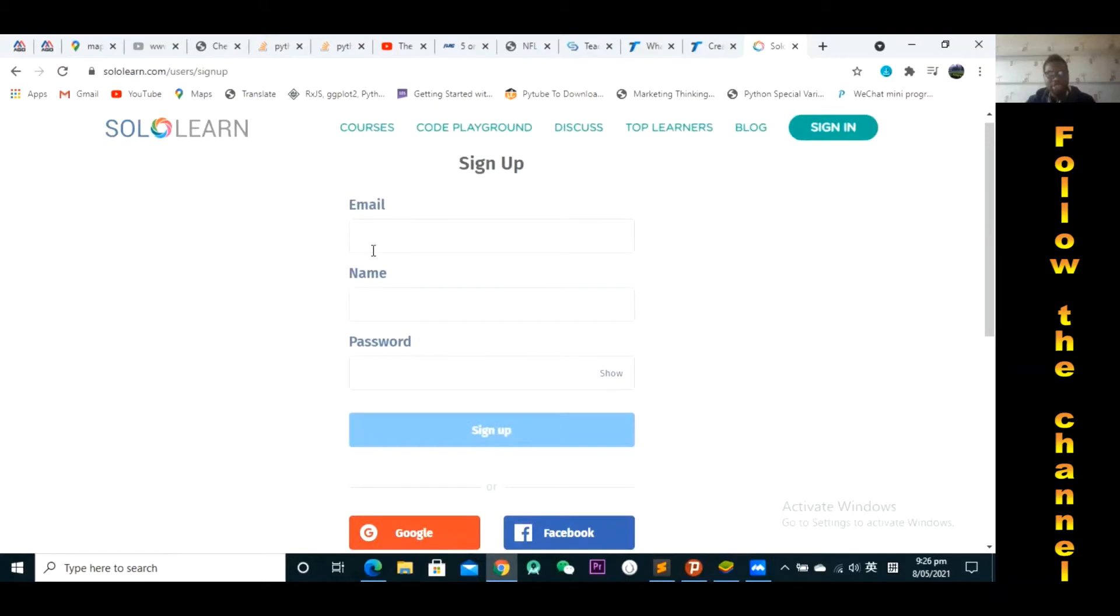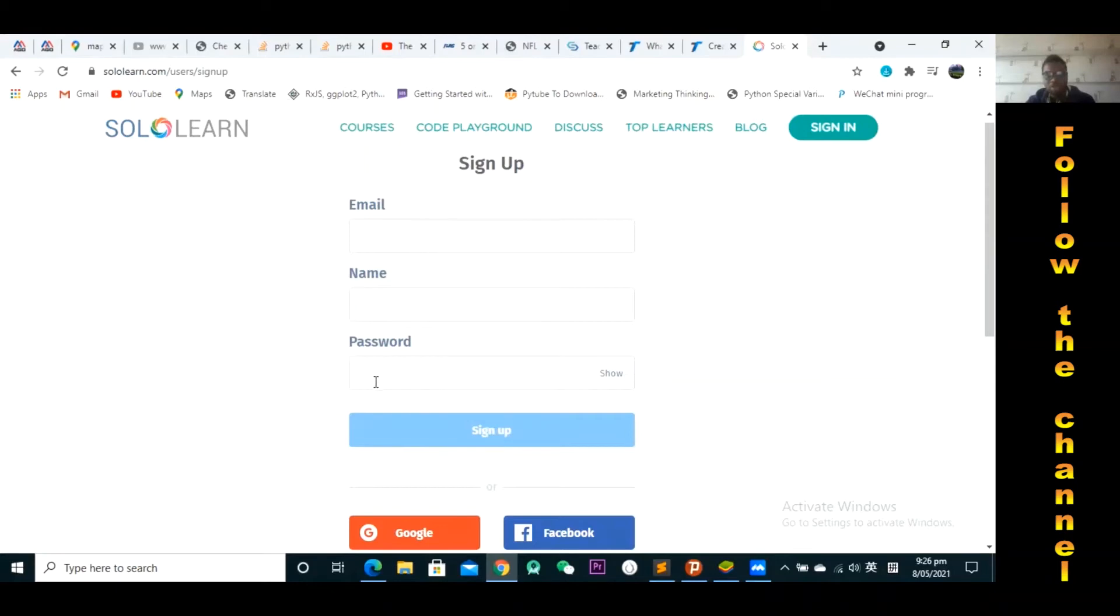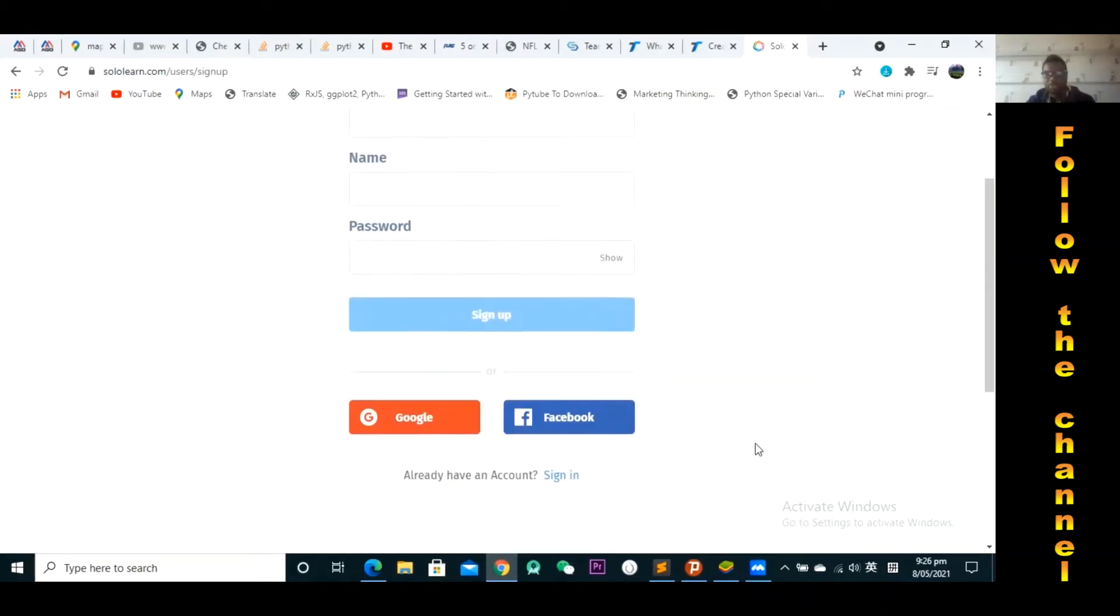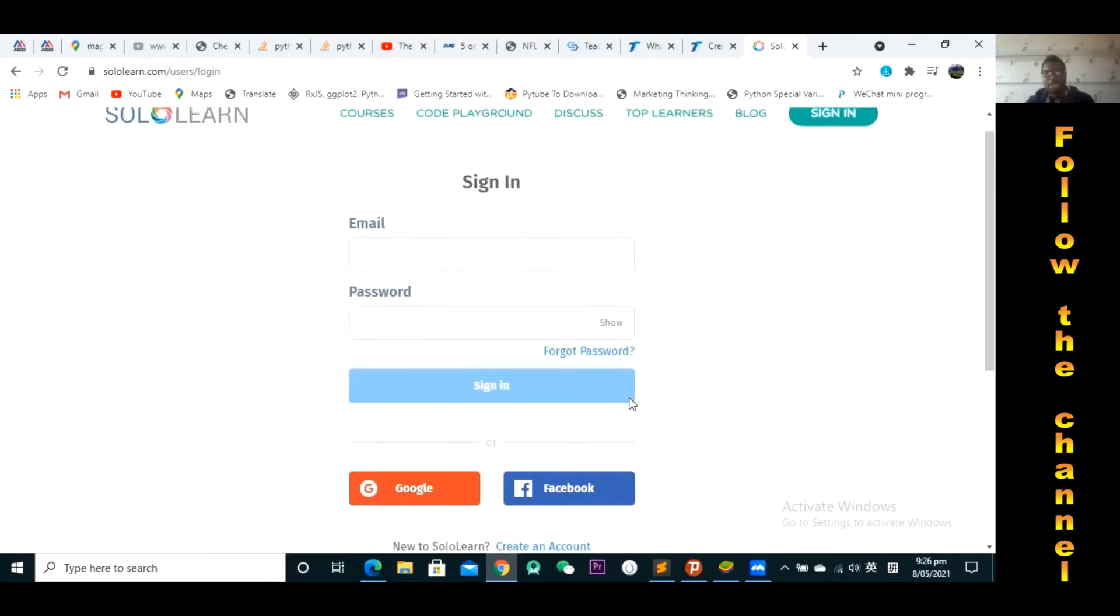You have to enter the name that you want to appear on the certificate because this platform gives you a certificate after you finish your course. So write your full name if you want your full name to appear on the certificate. And then obviously you want to enter your password, the password that you can remember. And then you press sign up and then boom, you have your account.